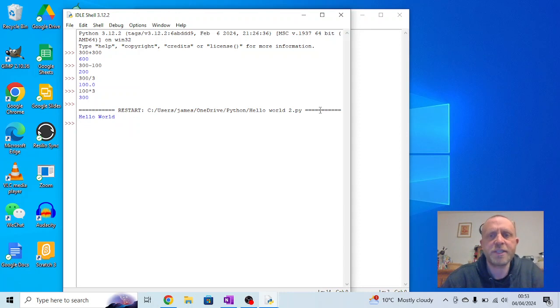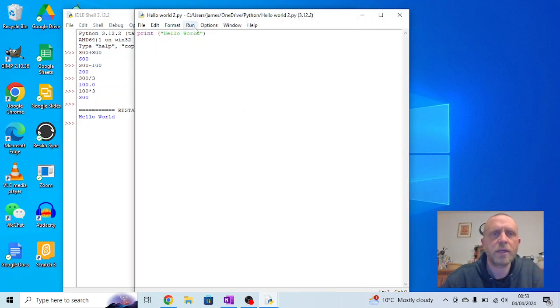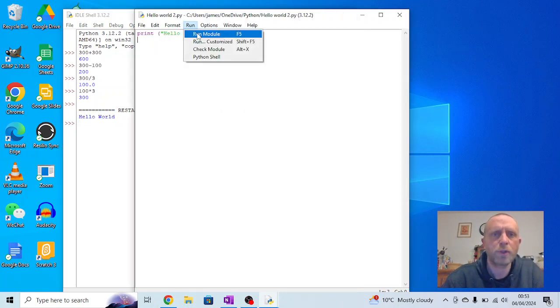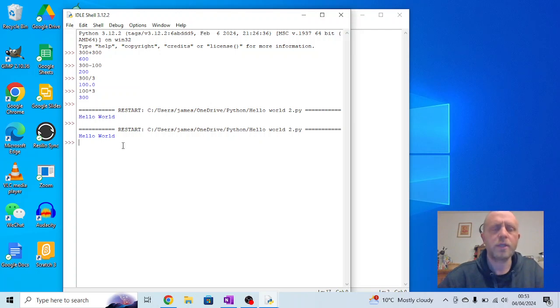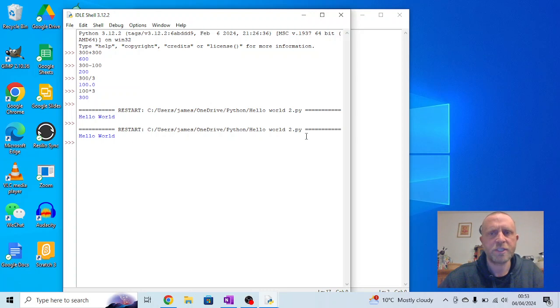Now the advantage of this is if I want to say hello world again I can go run, run module again. I now get two hello worlds. Not the most exciting program in the world but you can see how this is starting to develop.